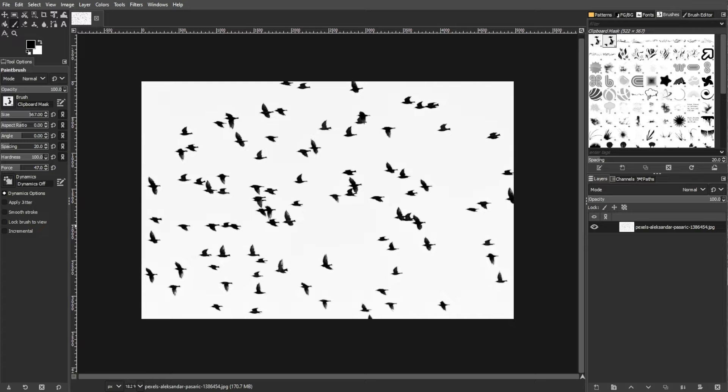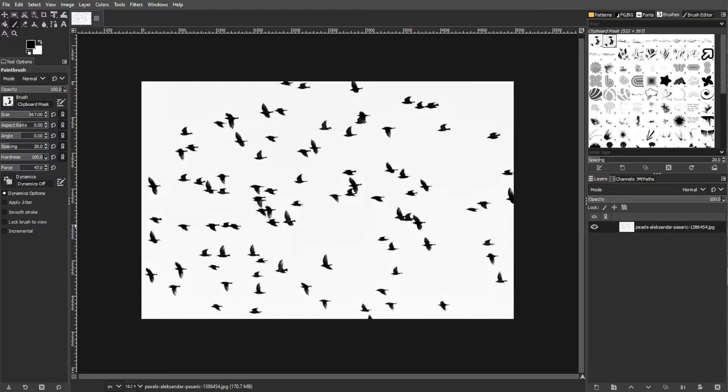Creating your own brushes in GIMP allows you to personalize your digital artwork. Here's a step-by-step guide on how to make your own brushes.